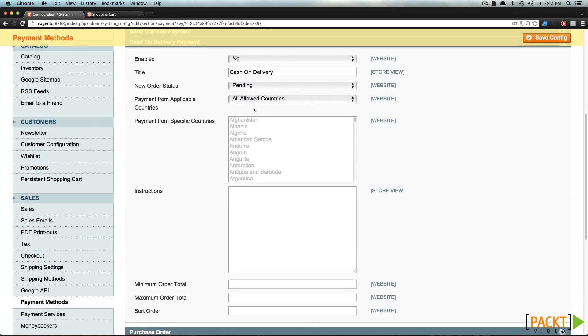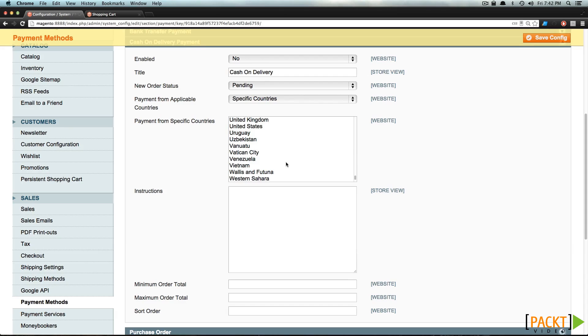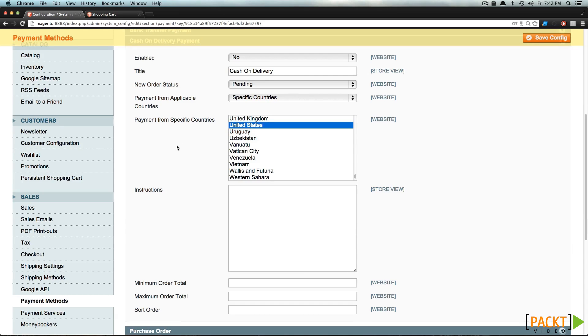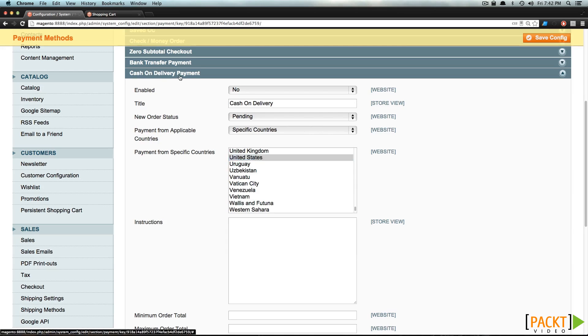You can enable them for specific countries if you'd like. Let's say specific countries, and now because we're only going to be doing deliveries in the United States, we'll just check United States. And of course, when they place a new order, it's going to go into pending, which is probably good for any of these payment types.